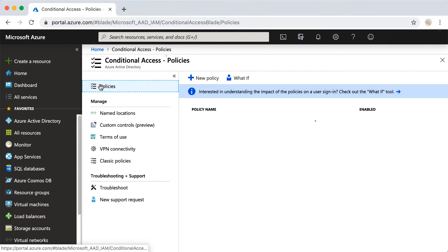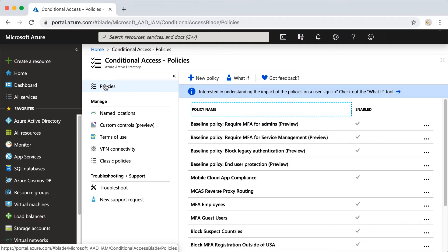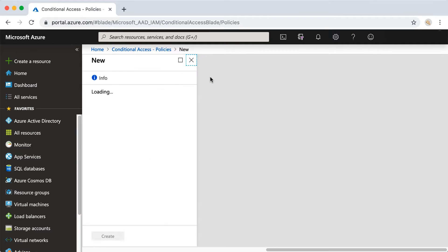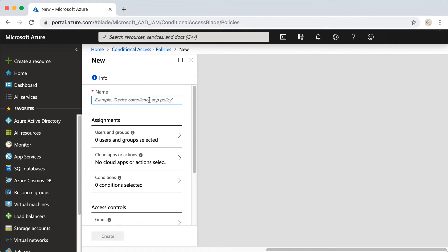Let's create a new policy. I'm going to click on Policies, then New Policy. The first thing we want to do is give this a name. Johnny Joe end user is who we're going to restrict in this demo, so I'm going to name it "Restrict Johnny Joe MFA Registration."